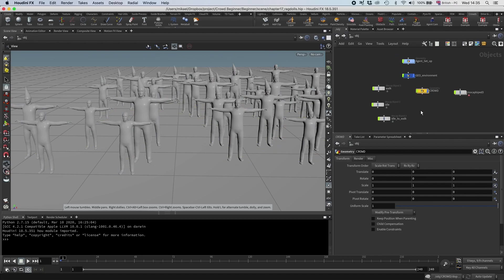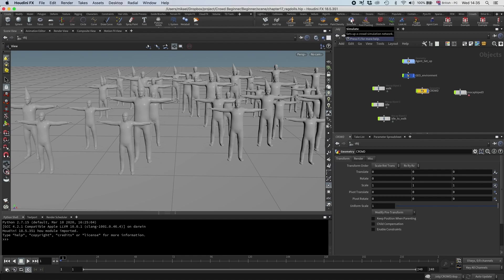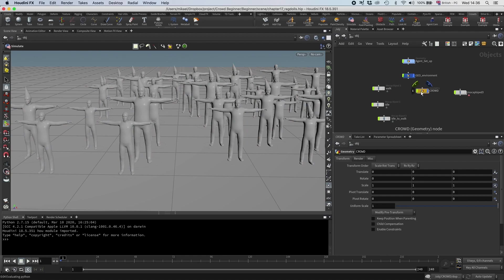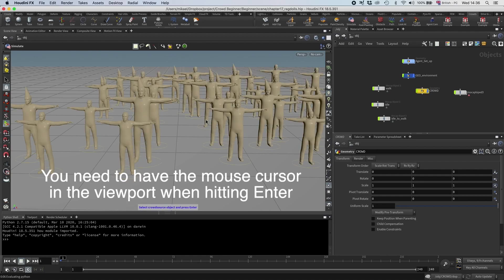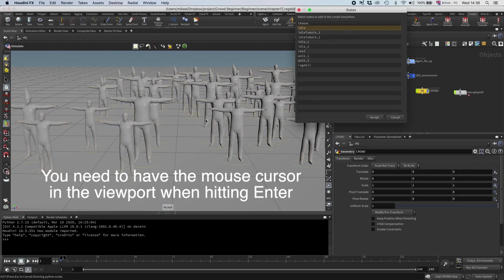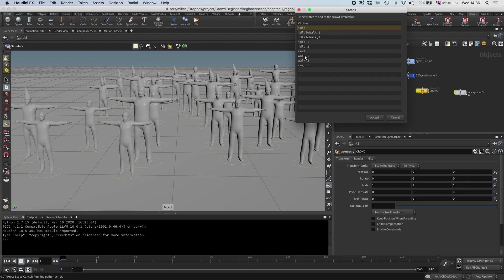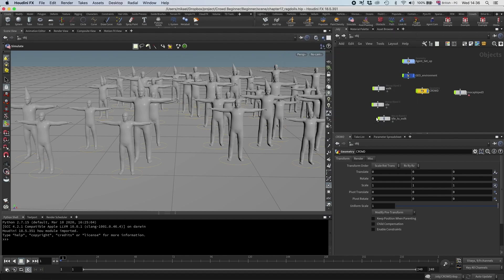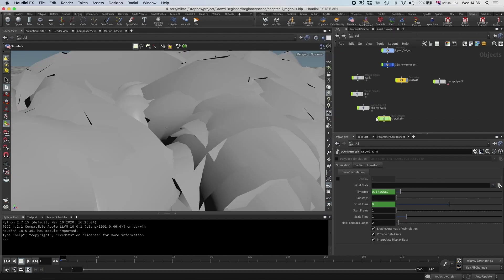Really easy to use this setup. I just click this button to set up a simulation network. And then it asks me to select a crowdsource, which is this node. So I'm going to select that one, press enter. I can make a state of the different clips, but I just want to use this ragdoll state. So I'm going to select that, I'm going to click accept, and let's see what we'll get.